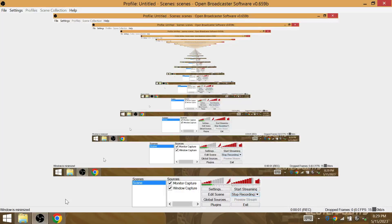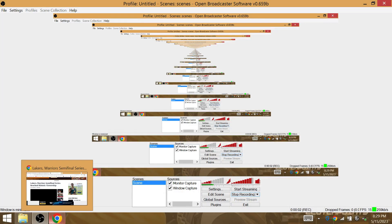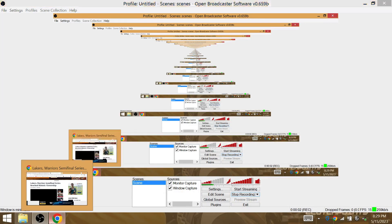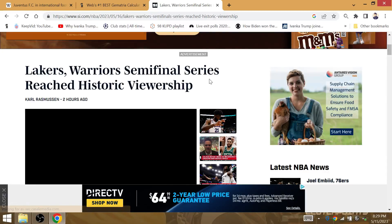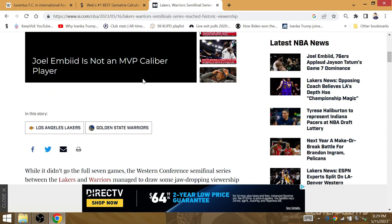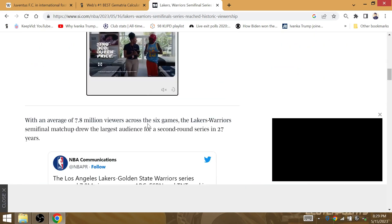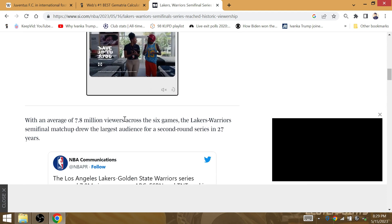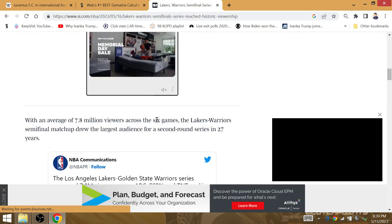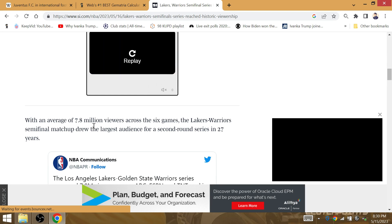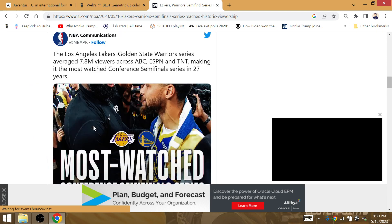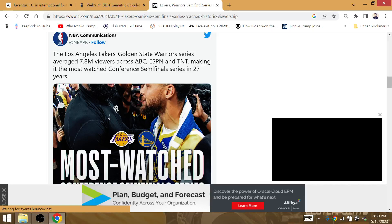The historic Lakers-Warriors viewership that did not even need a Game 7. A conference semifinal matchup averaging 7.8 million viewers across 6 games, the Lakers-Warriors semifinal drew the largest audience for a second-round series in 27 years.